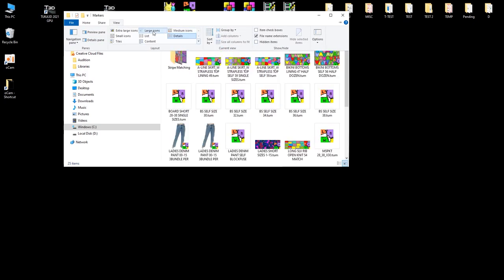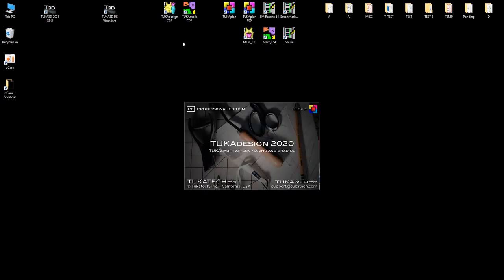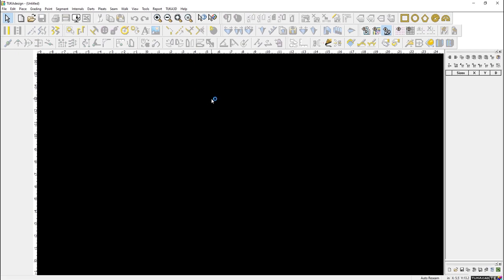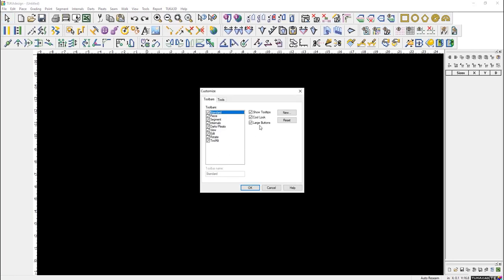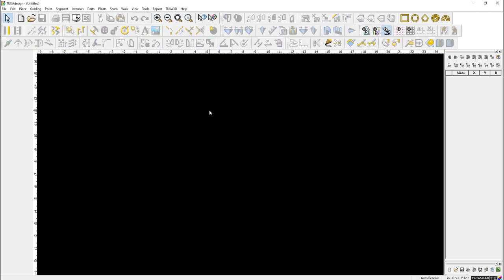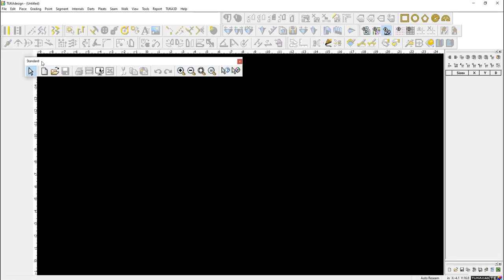Those are our two main file types. When you get to 3D training you'll learn about those additional file types. Now let me start Tuka Design. You can make icons larger via Menu, Toolbars, Customize, and enable large buttons. Let's go over the layout — we have our menus up top and I believe nine toolbars, each categorized.